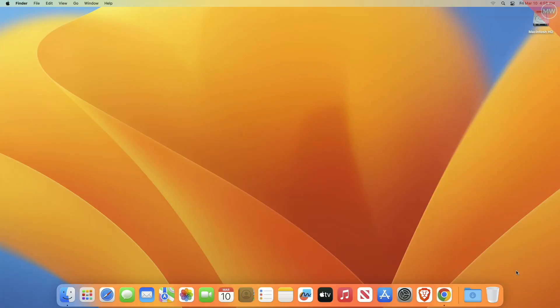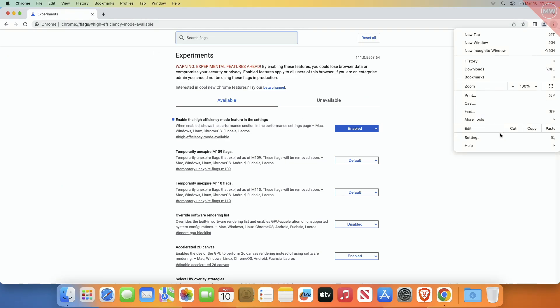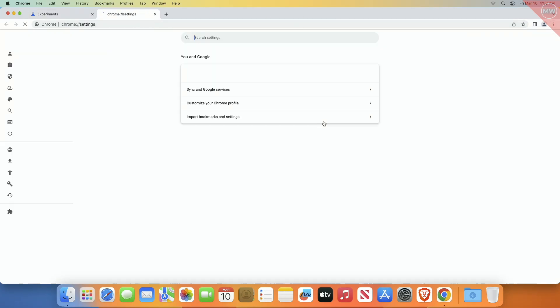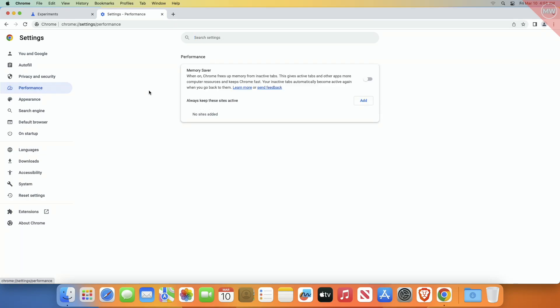Click on relaunch to restart Chrome. Now click on three dots, then Settings, and then the Performance tab. Locate the memory saver option and toggle it to enable the feature. After enabling, relaunch Chrome.